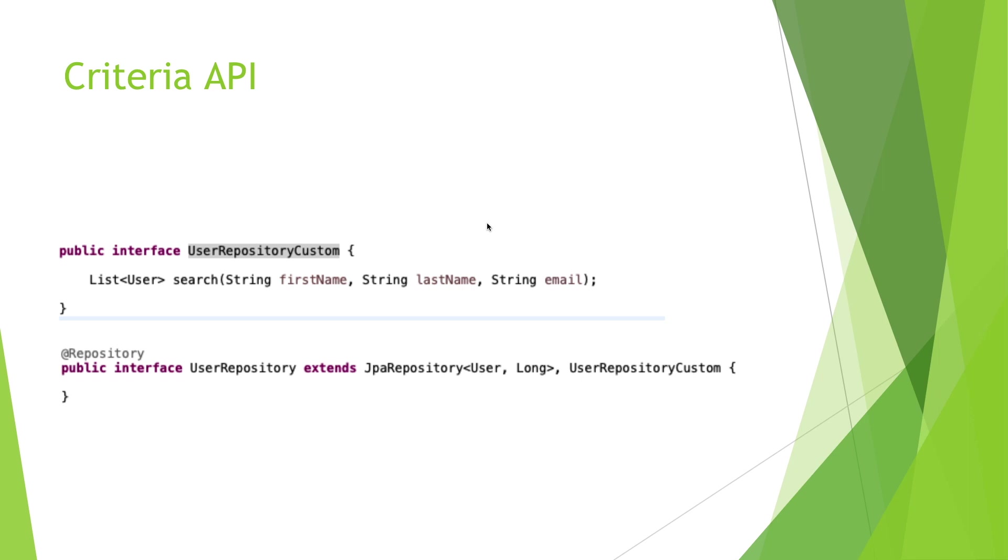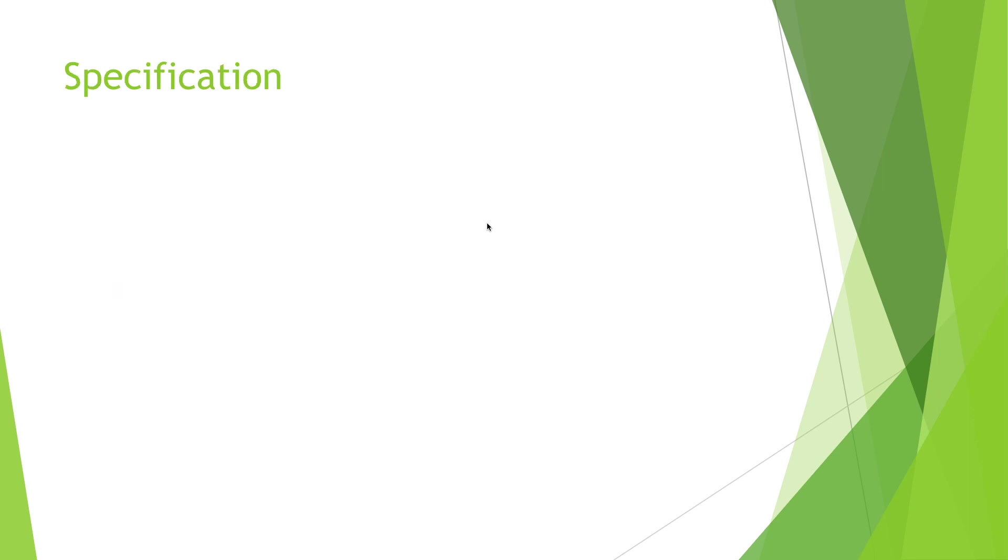To solve this problem, Spring Data JPA takes the concept of a specification from Eric Evans' book Domain-Driven Design, following the same semantics and providing an API to define such specifications with the JPA Criteria API. This example shows how it looks like.